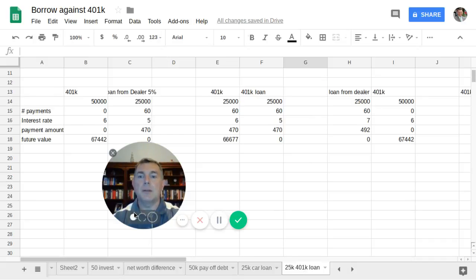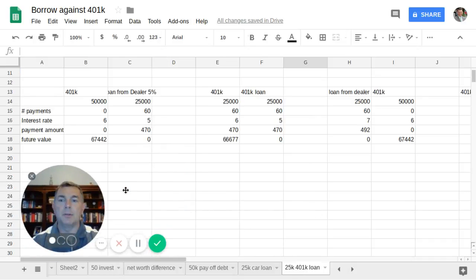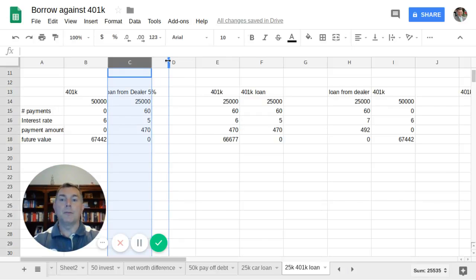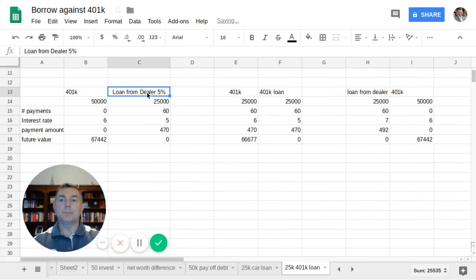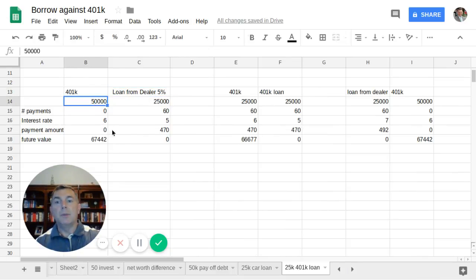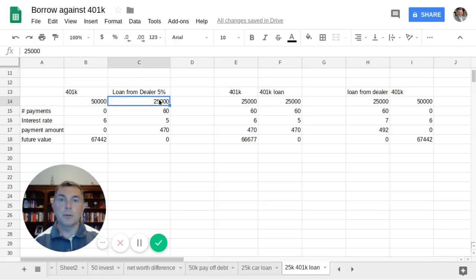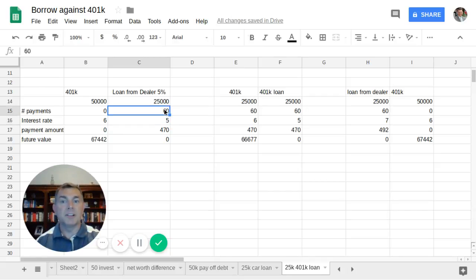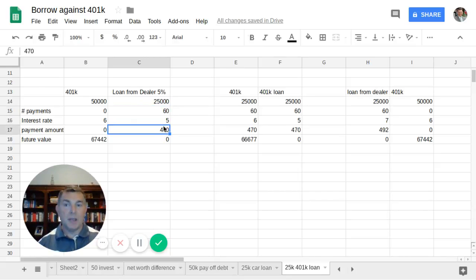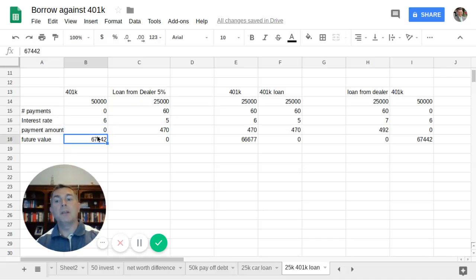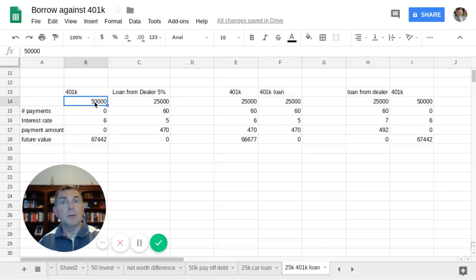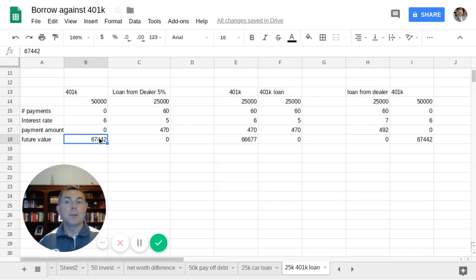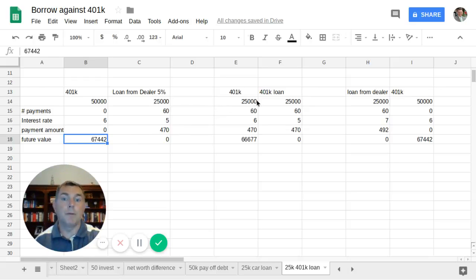Let's say instead of the 1.9%, maybe the interest rate's going up, whatever. So now we're getting a loan of 5% from the dealer. So now we got $50,000. We'll leave it in our 401k. Because we're getting a 5% loan from the dealer on $25,000, paying it back at 5% over 60 months, our monthly payment is $470, which doesn't give us any extra to put into our 401k, which means the future value, our $50,000 that we're leaving in the 401k is $67,442.